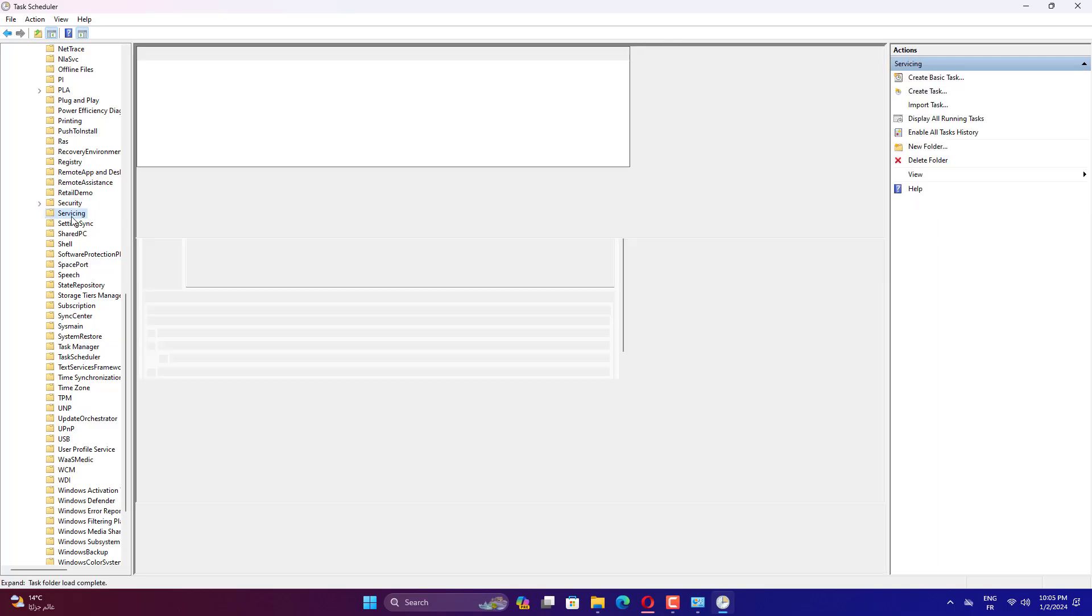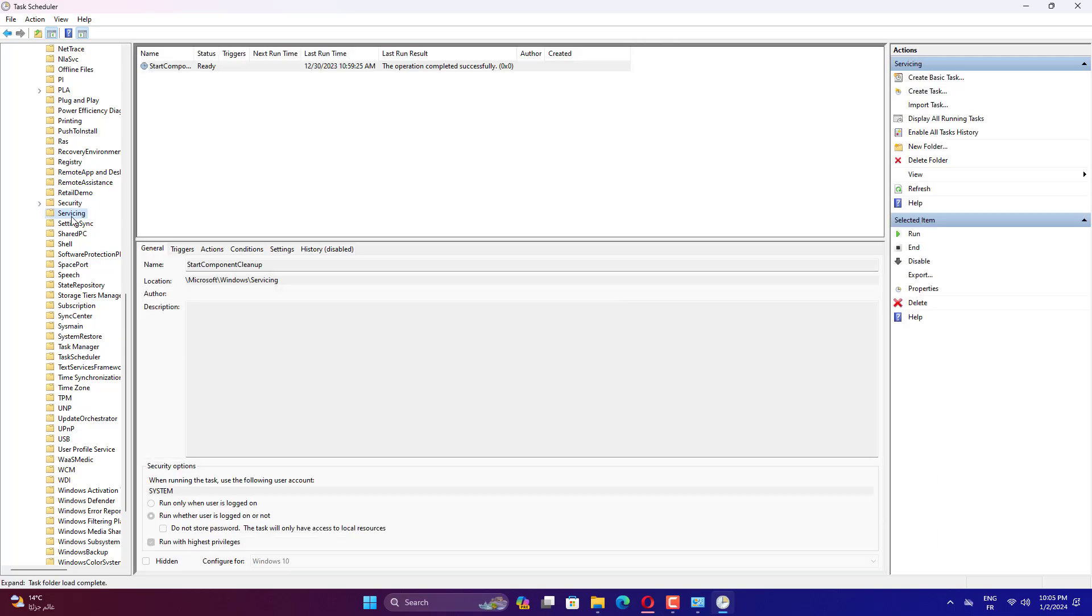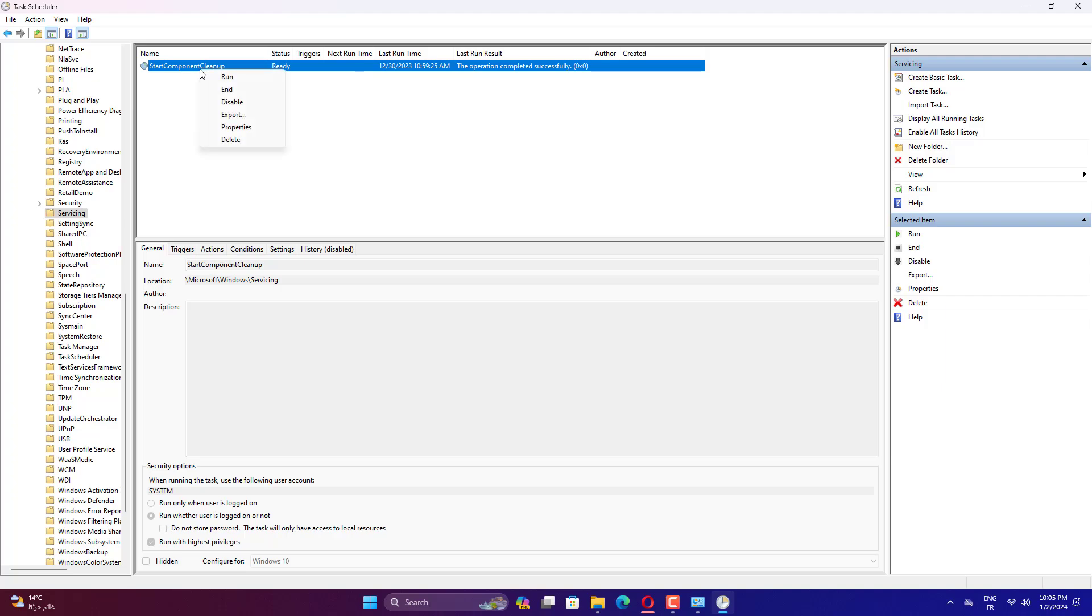In the middle panel, right-click Start Component Cleanup and choose Run. After the above trying, if your hard drive space keeps disappearing, you may consider the rest workarounds.